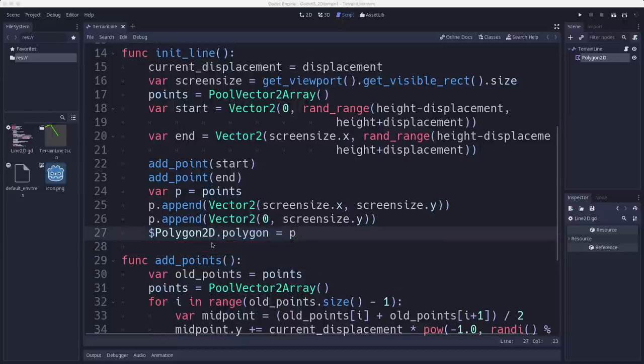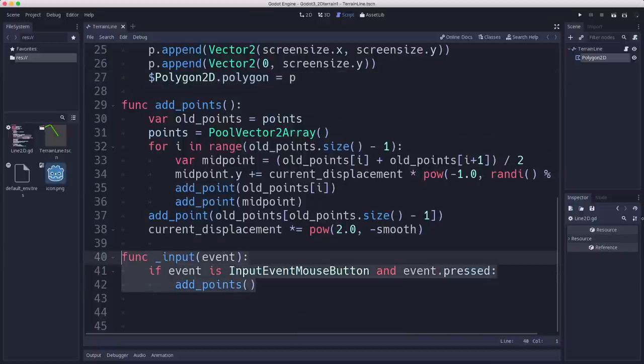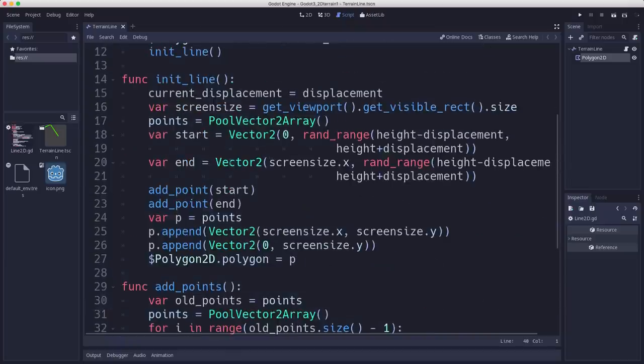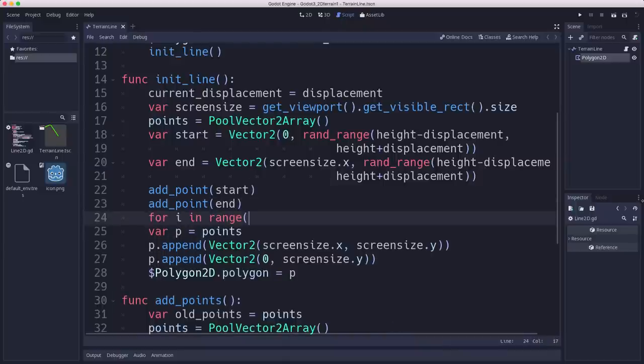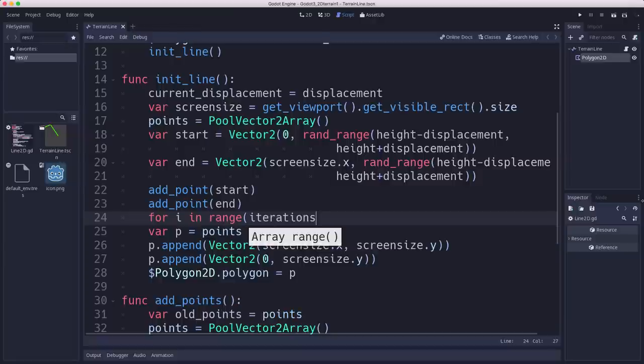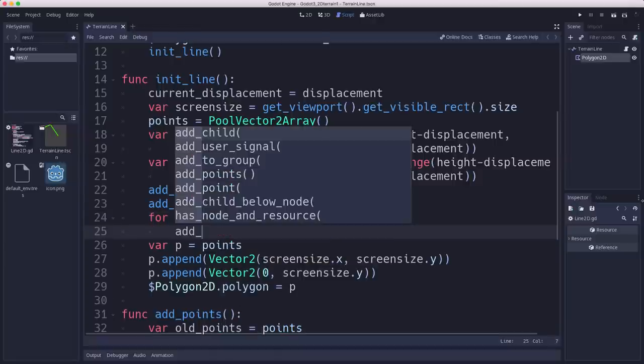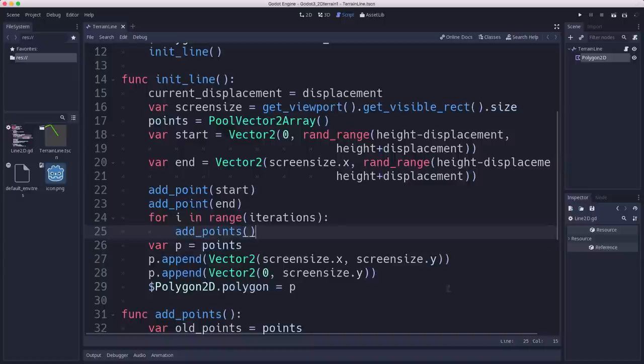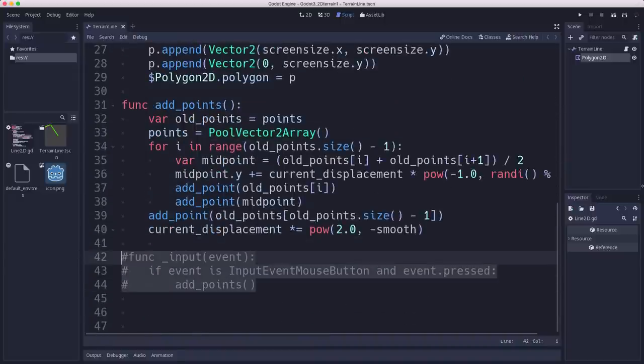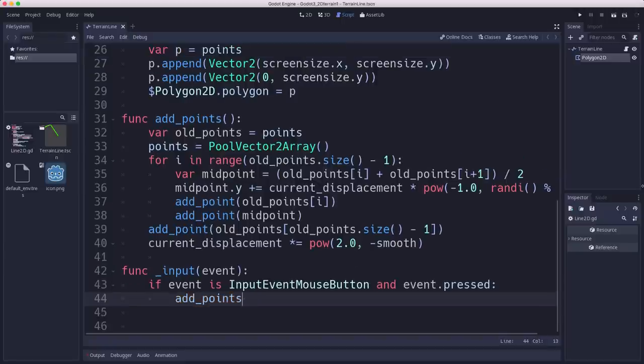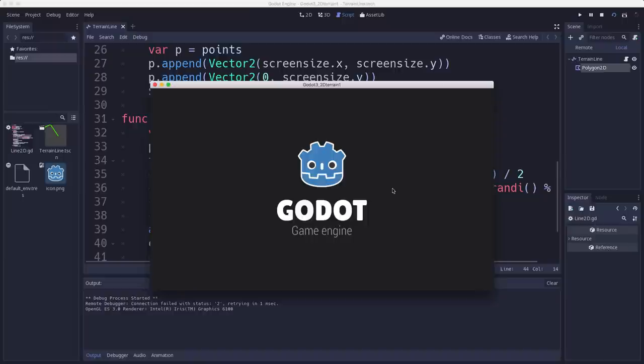So that means that we need to here, we need to add or grab the points out of our line 2D and append those additional corner points, which is screen size dot x comma screen size dot y. That's the bottom right-hand corner. And then also the zero comma screen size dot y. And that's the bottom left corner. Then we can set the polygon's points or polygon equal to that. And now we'll go ahead and have this, instead of doing the input, now that we've got our process down, I'm going to remove the clicking and just say when we initialize the line, we add the points. So right here, we're just going to say for i and range iterations add points.